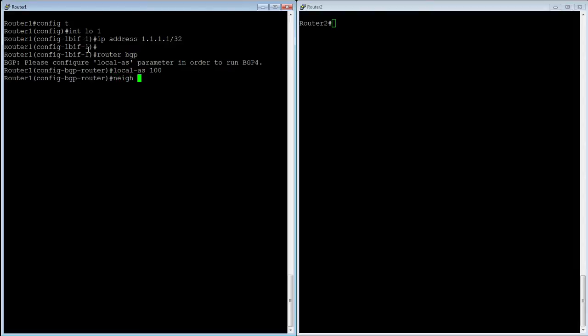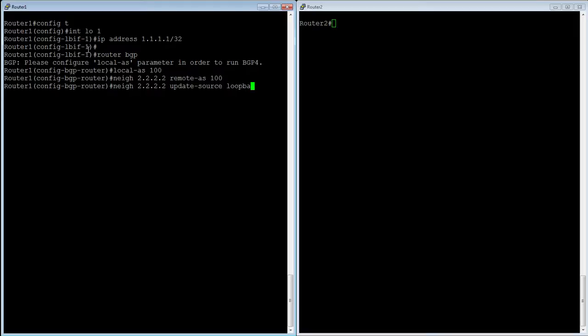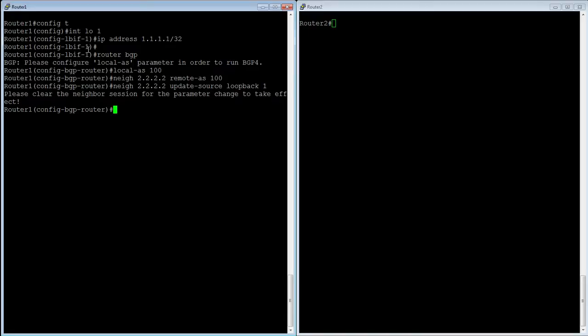So neighbor 2.2.2.2 remote AS 100. So we know it's an IBGP connection because it's the same as ours. Then we're going to do a neighbor 2.2.2.2 and update-source loopback 1. So when you talk to your neighbor talk to them with the loopback. So it's going to tell me to clear the neighbor session because I've made changes. So I need to do a clear IPBGP neighbor. And then okay so I've got that done. And then lastly I'm going to put in a static route to get to my neighbor's interface.